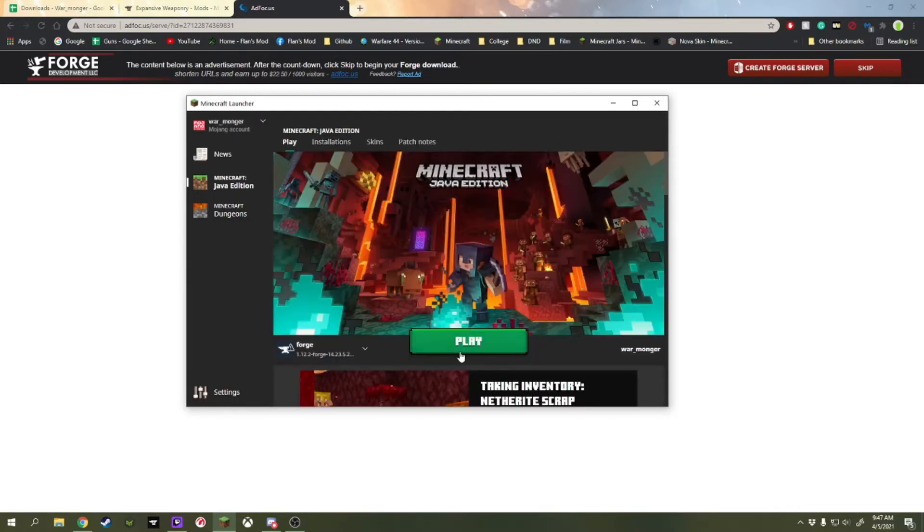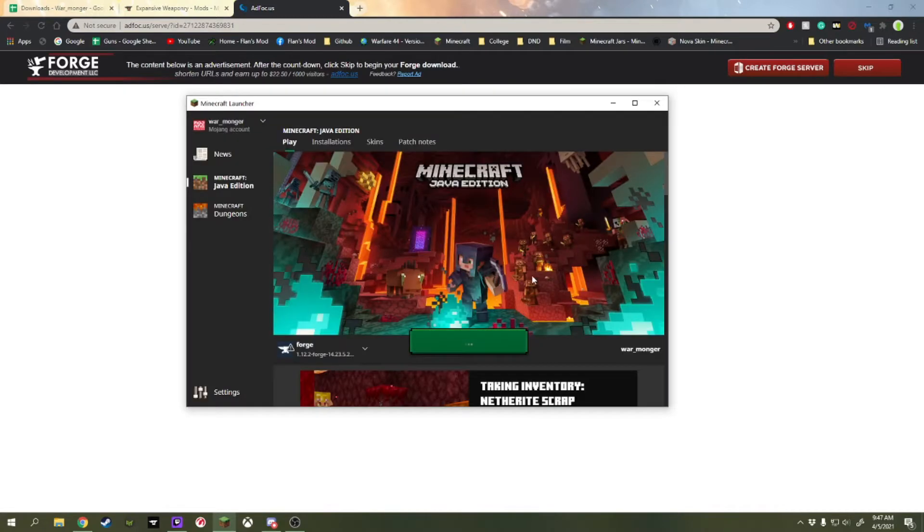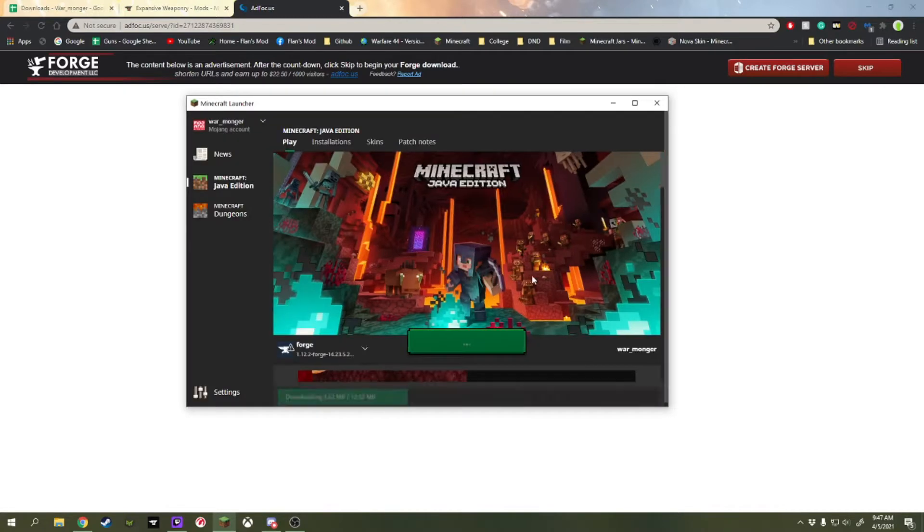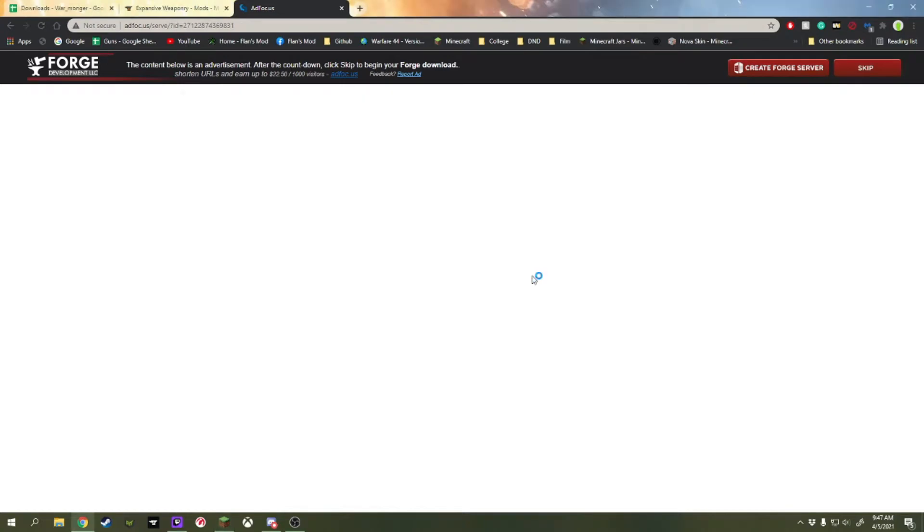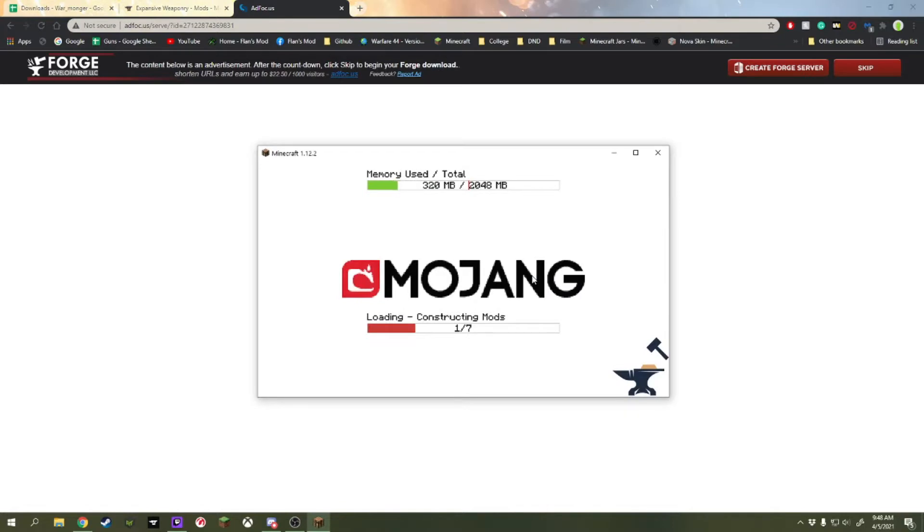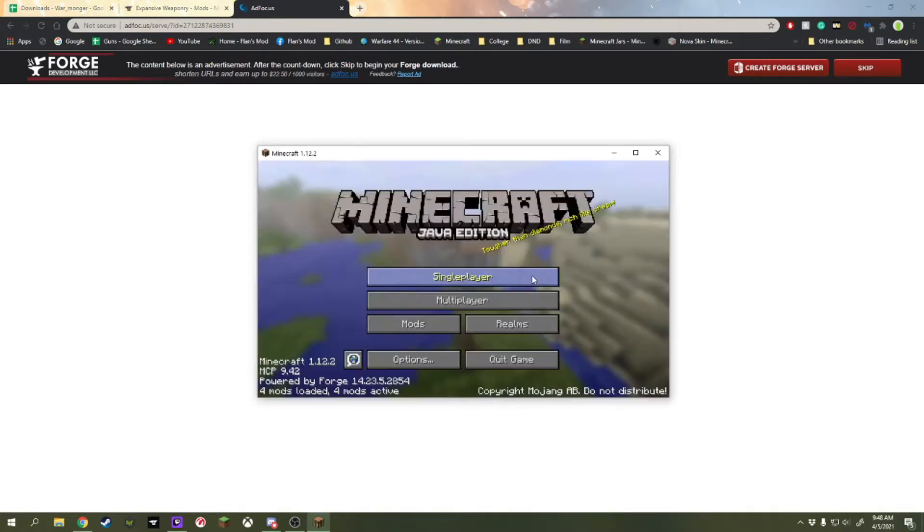So we're going to push play. I understand the risks. And then it's going to launch Minecraft with Forge. And there we go.